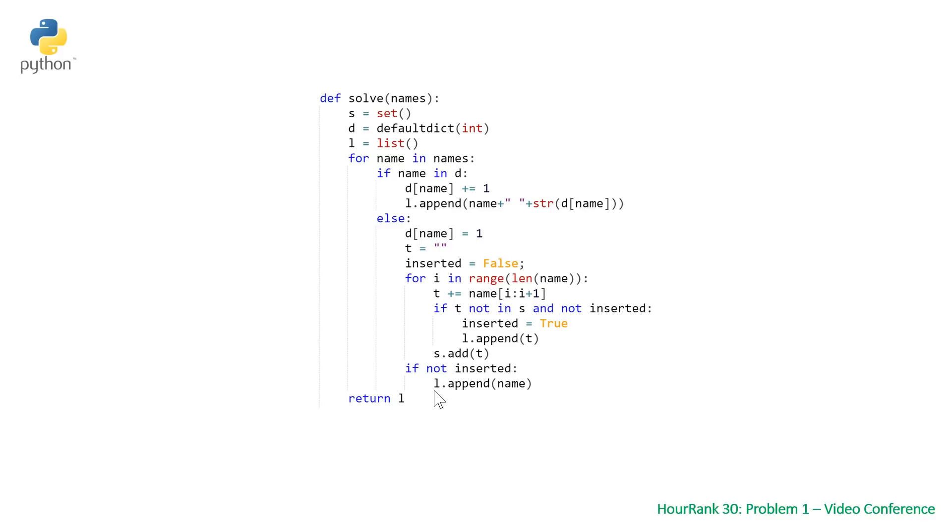At this point, returning our list. So this is the equivalent code in Python to the Java and C++ solutions.